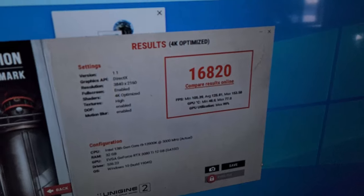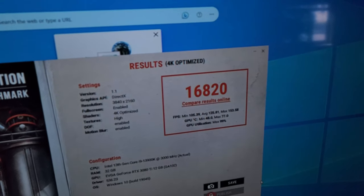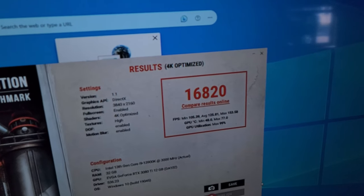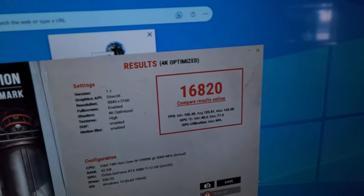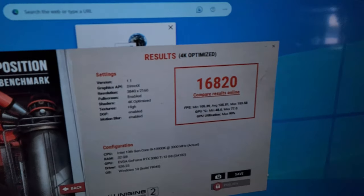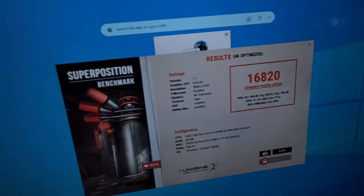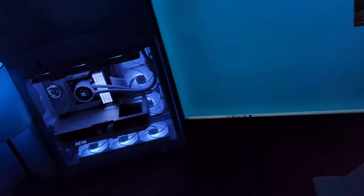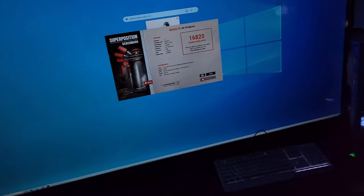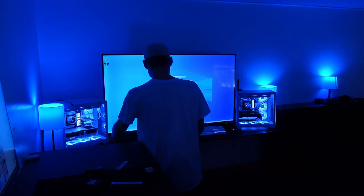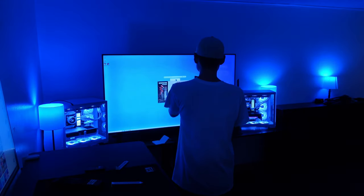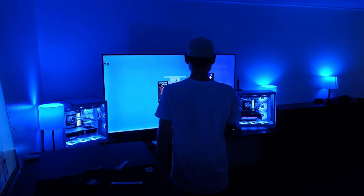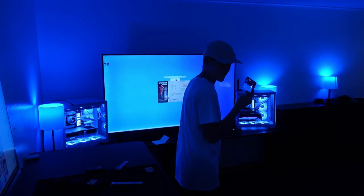105 fps minimum, average 125, and then maximum was 153. That's 4K, by the way. Keep in mind, I just did this one the other day too. It was like 50 fps less than that. So that's pretty good.